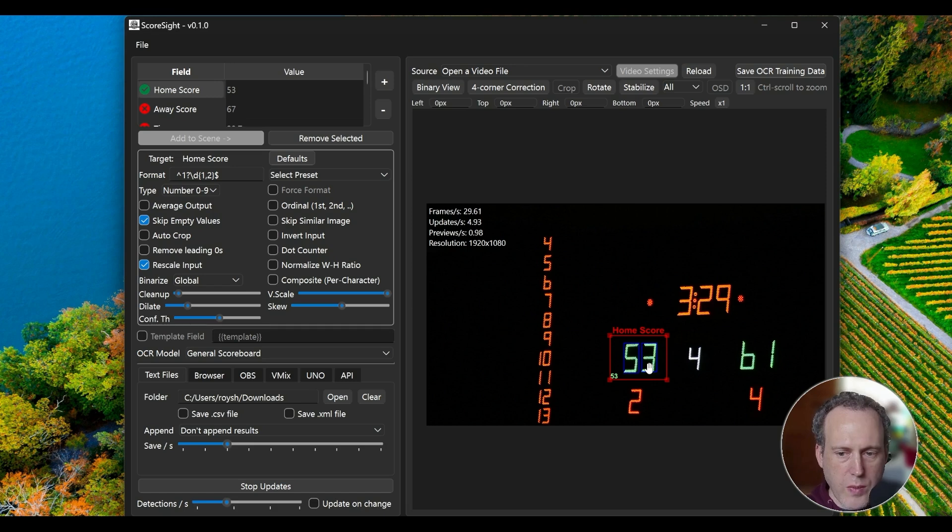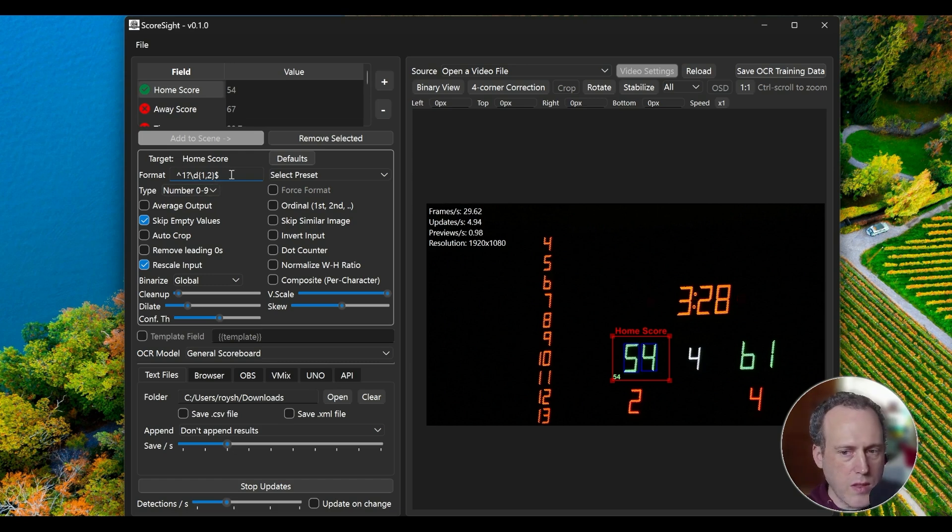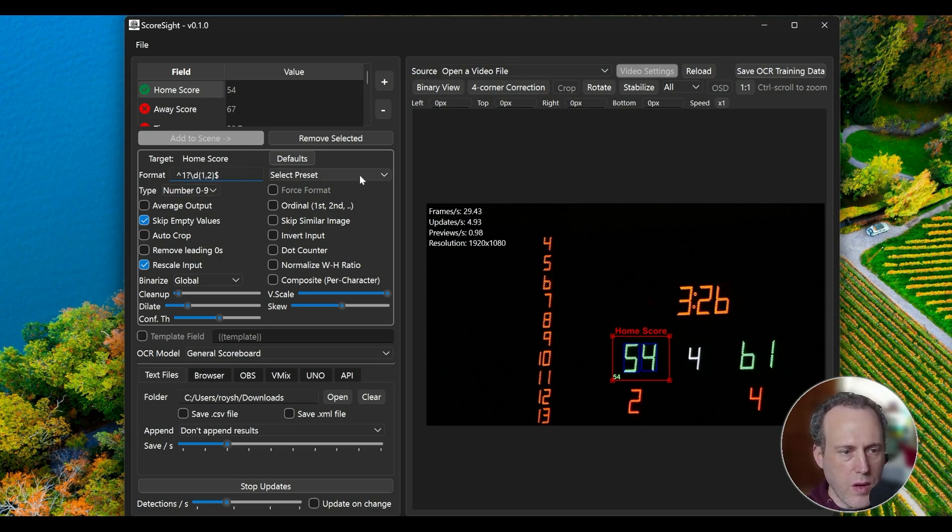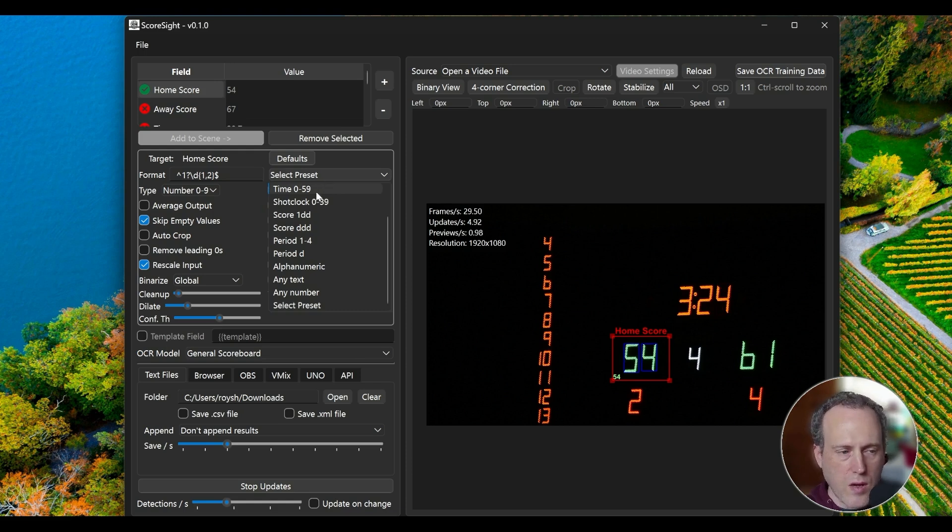Once you are happy with the positioning of the field, click it to enable the OCR settings. Use these settings to get the right detection. You'll notice we're using a specific format pattern. This tells the software exactly what numbers to expect. This is editable, but there are a few common presets for standard readings like clocks and scores.